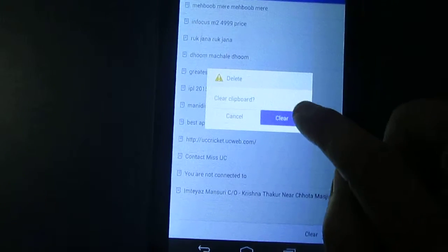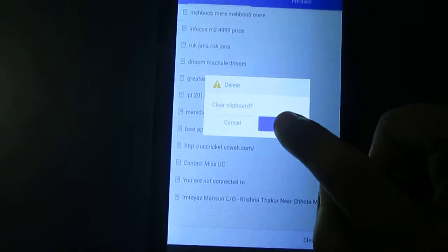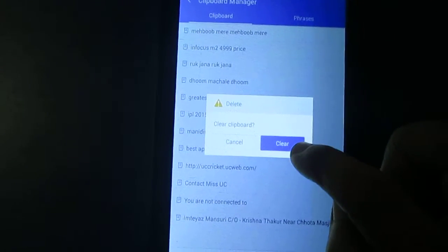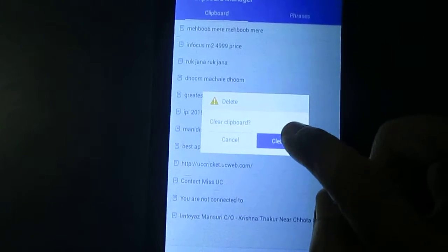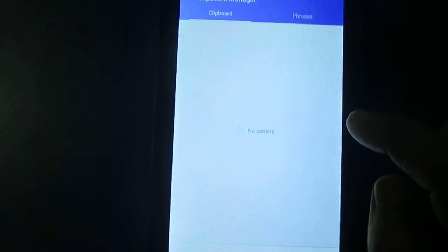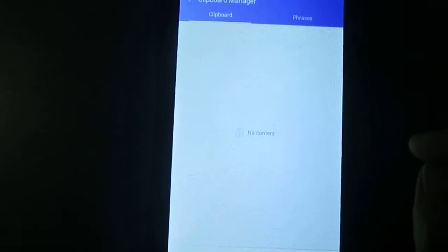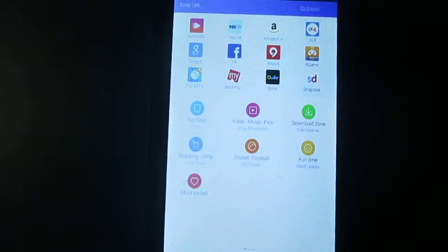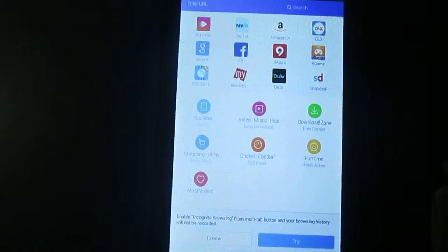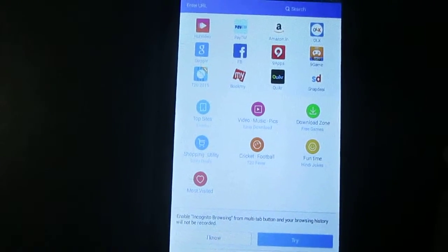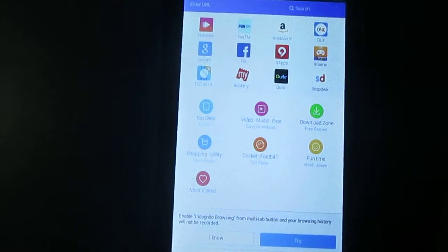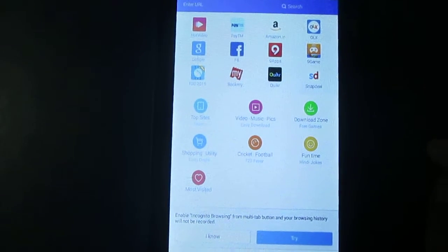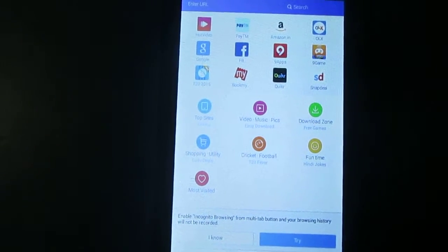Now you need to click. Once you touch the clear option. All the copied items will delete. See, in this way you can delete the copied items from your Android devices using UC browser.